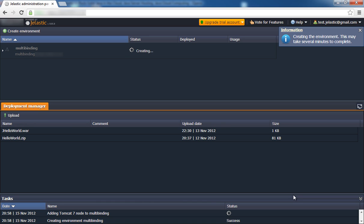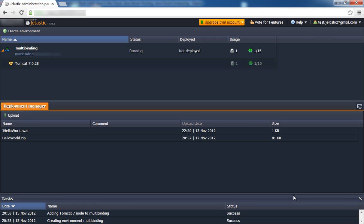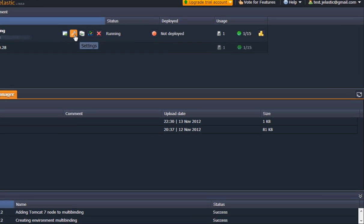With Jelastic, we have the ability to set our domain name for our URL instead of using the hoster's domain name. To do this, click the Settings button for our environment and bind our domains.